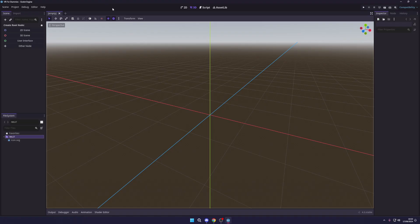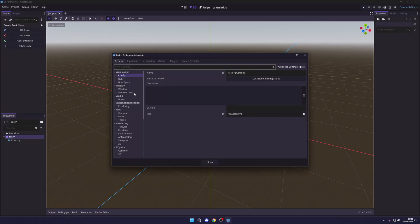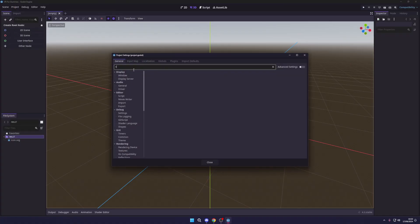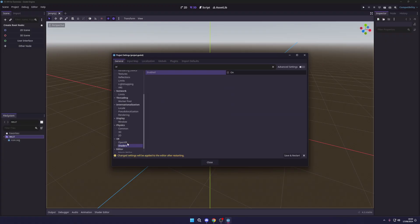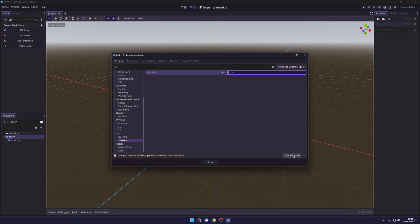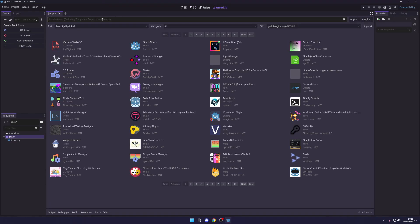First, head over to Project Settings, go down to XR, select OpenXR, and enable it. The next thing you want to do is go to Shaders and enable those two options. It's going to ask us to save and restart, but we're going to wait before doing that. Let's head over to our assets and search for XR Tools in the asset library.